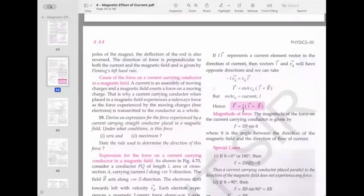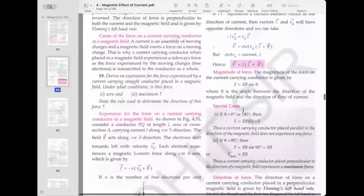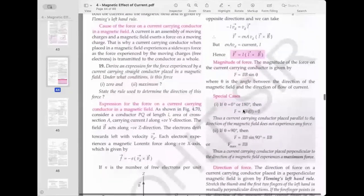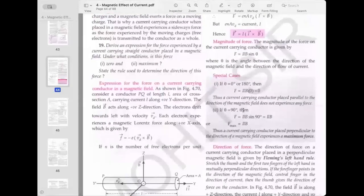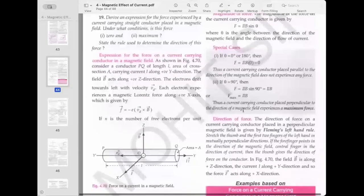Current is an assembly of moving charges, and a magnetic field exerts a force on moving charges. This is why a current-carrying conductor placed in a magnetic field experiences a force. We now derive the expression for the force experienced by a current-carrying straight conductor placed in a magnetic field, and find when this force is maximum or zero.